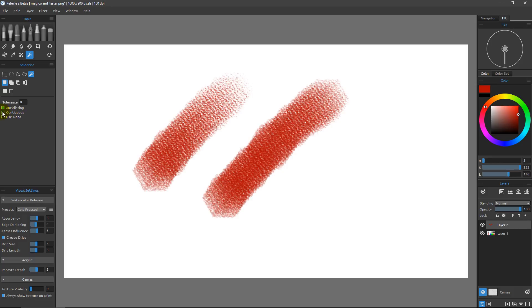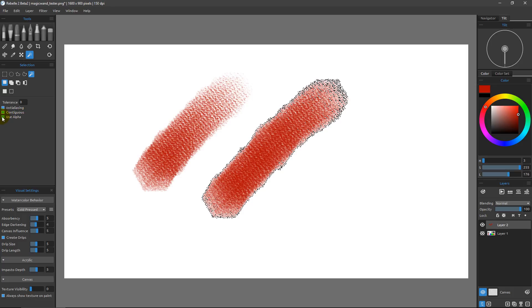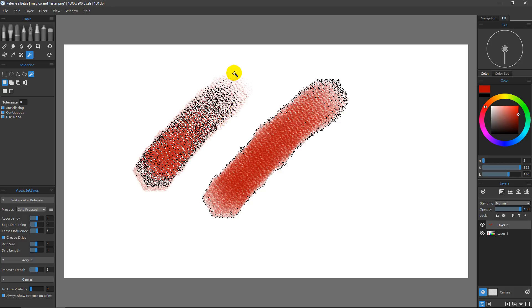To demonstrate Use Alpha, I'll turn on Contiguous so we only select touching pixels. With Use Alpha off, I'll click on the first stroke — and you can see it selects all the way to the outer edges of that brush stroke. Now turning Use Alpha on and Shift-clicking on the second stroke, the selection is very different: instead of going to the outside edge, it only gets the centermost part and ignores the outer edges. What's really happening is those outer edges are only partially selected because the alpha is masking the results from the magic wand.